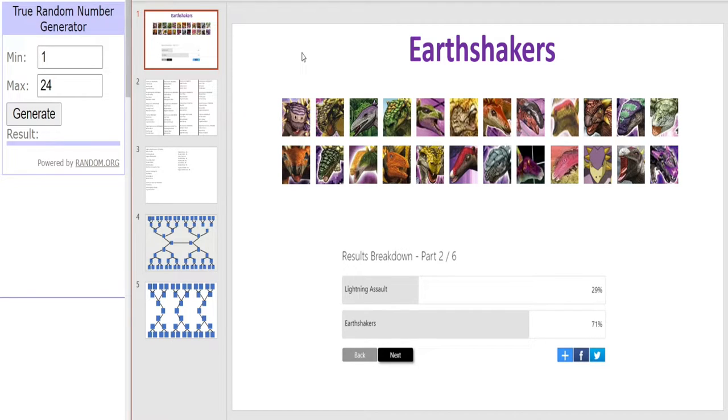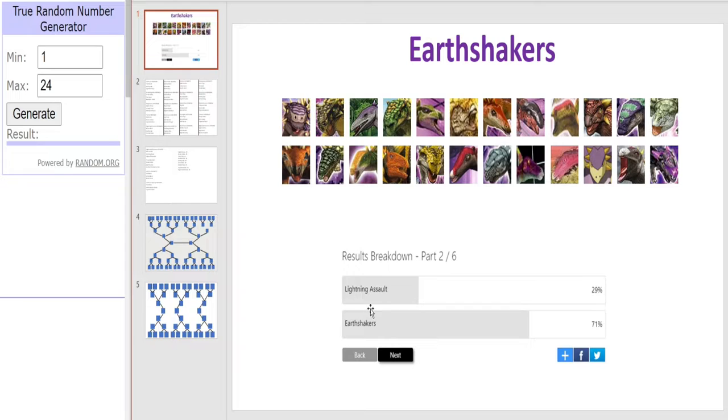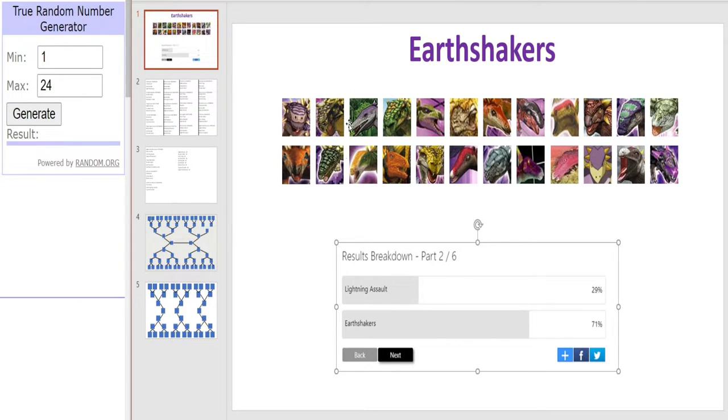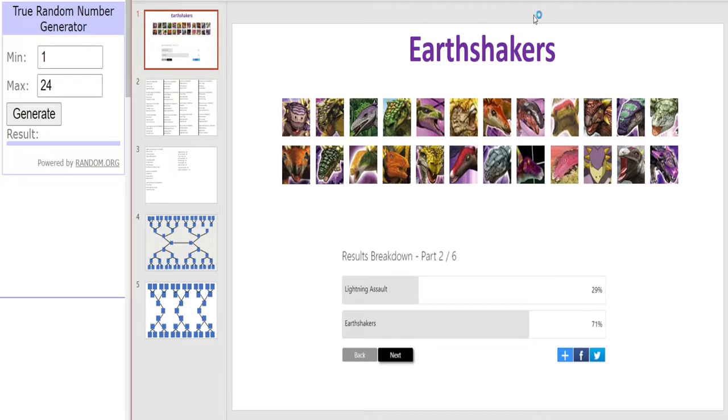Hello everybody! This is Dreaming Gamer back to kick off yet another mini tournament. We had quite a few votes going into this one between the Lightning Assault tournament and the Earthshakers tournament. As you can see here, this was the result of that vote which closed today, Friday the 10th of September. Earthshakers tournament won by quite a landslide.